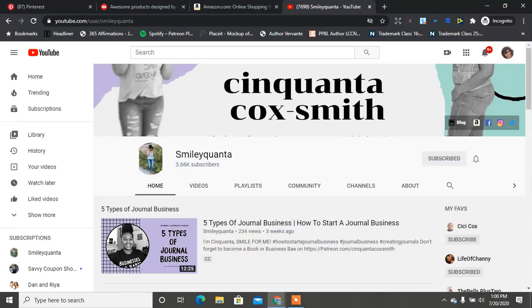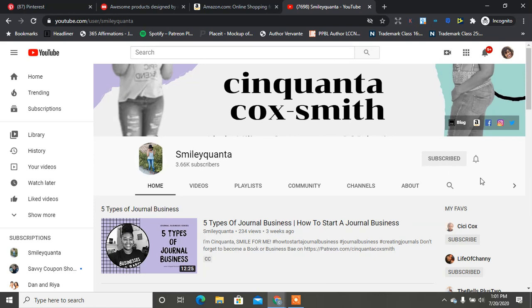Back to my page, this is Inquanta Cocksmith of www.inquantacocksmith.com. I am back with five key tips for your journal business. Today we'll be going over keywords. If you're new to my channel, make sure you hit that subscribe button and notification bell to be notified every time I drop a new video.